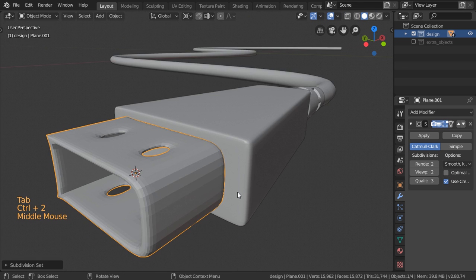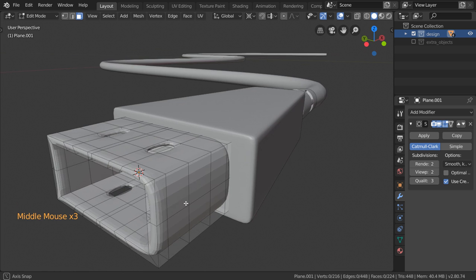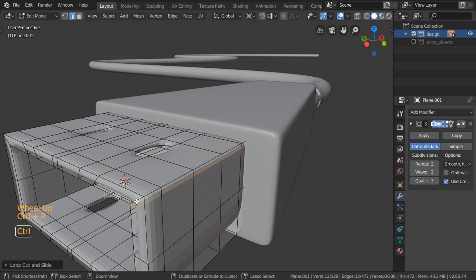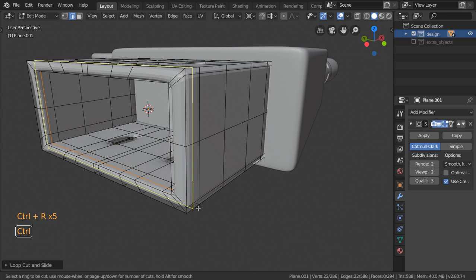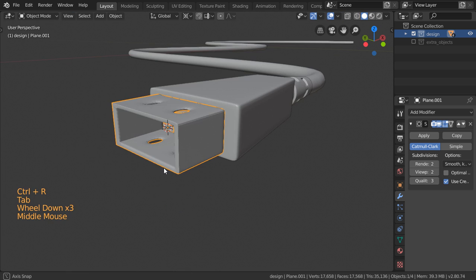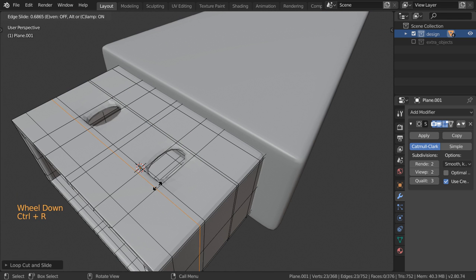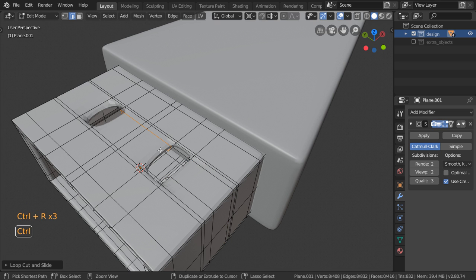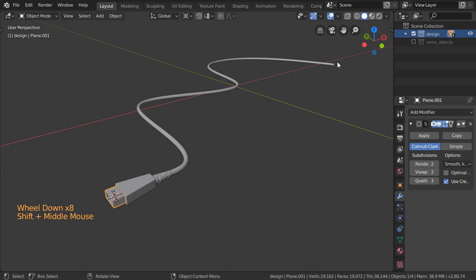If you want to apply the subdivision surface you will see that you have this shape, and you can define the edges here. So we are now done for the first part — in the next part we will add the other side.